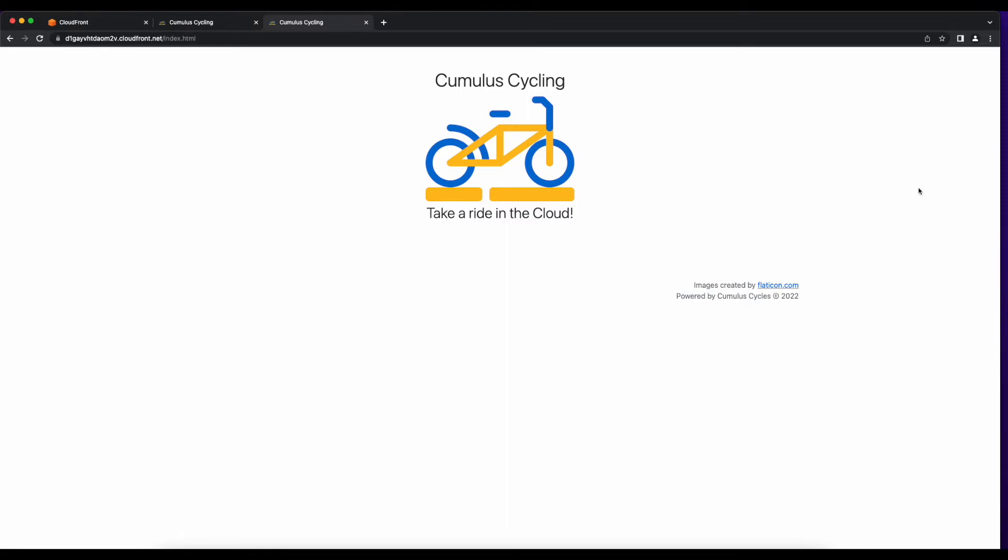Now, this is great, but I can also still access the page directly from S3. If I go back to the tab and reload it, we still see the content. And since I only want the content accessible from CloudFront,